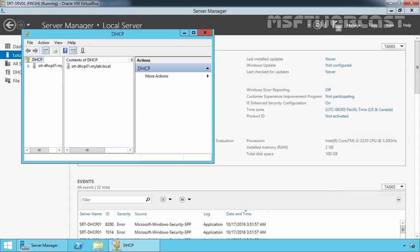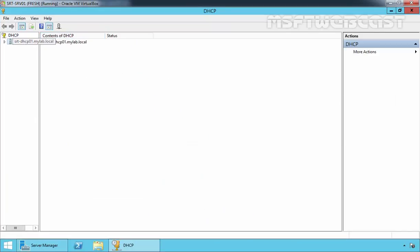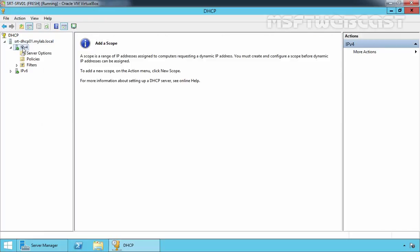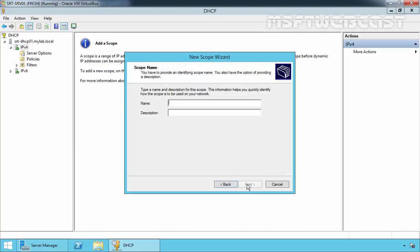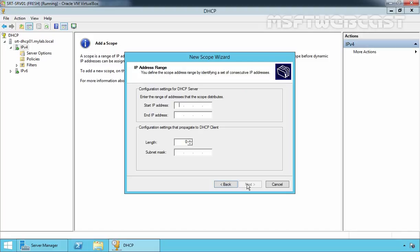Select DHCP. On the DHCP management console, expand your server name, expand IPv4, right-click on it and select New Scope. Click Next. Here I am going to specify the scope name, which is Scope 1. Now we have to specify the IP range: 192.168.49.11 to 192.168.49.200. The subnet mask will be the default. Click Next.